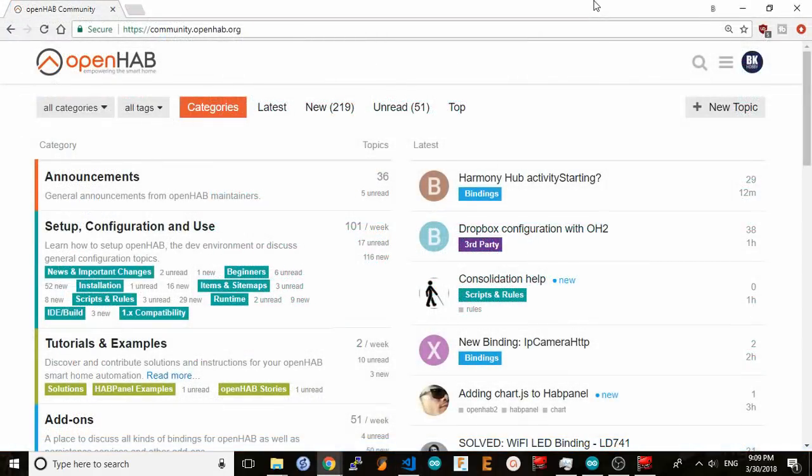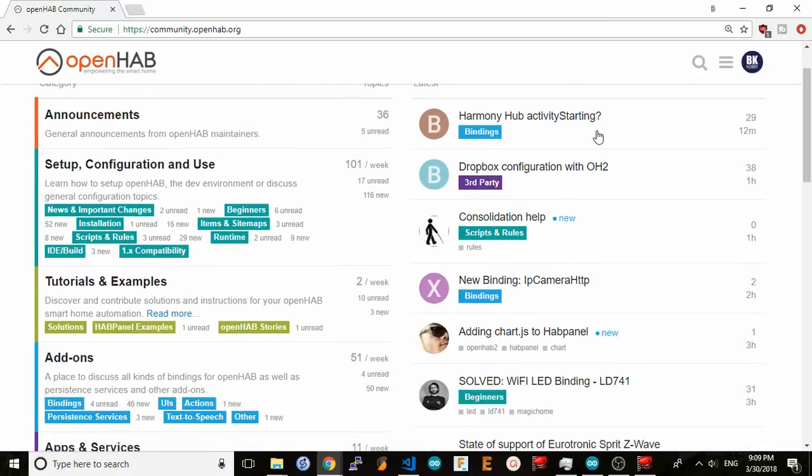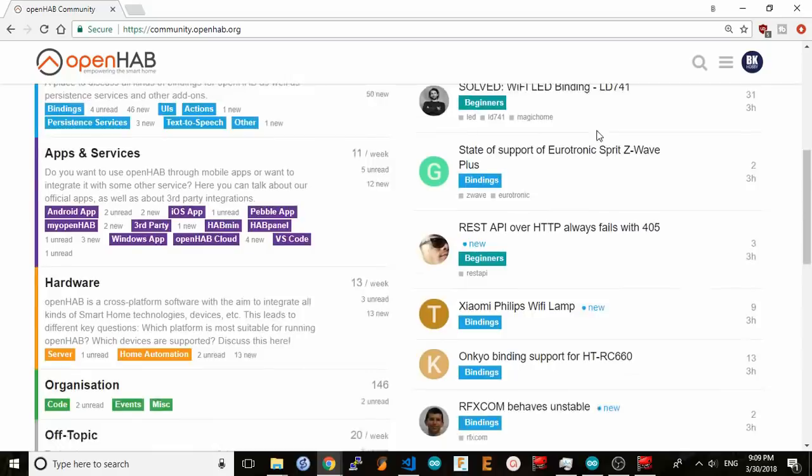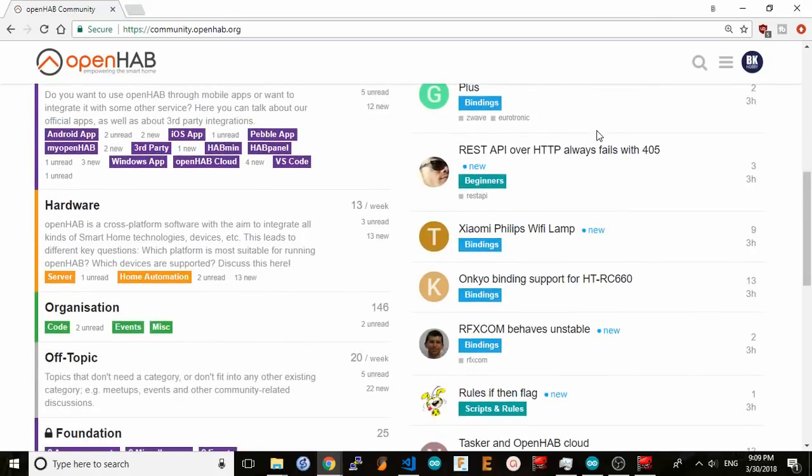To help you get started with these methods, I will post the topic with my items and rules code on the OpenHAB forum at community.openhab.org and add a link to the video description. While there, check out the forum and sign up if you're not already a member. It is a great community of very smart people who will help you answer any question you may have about OpenHAB and quickly.